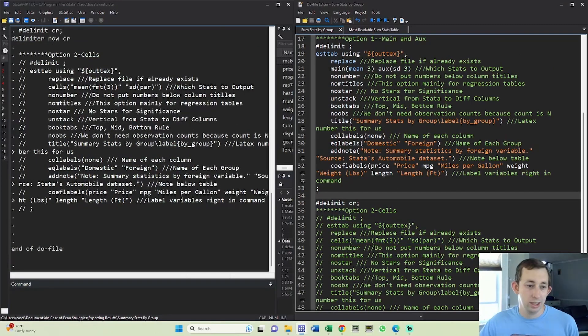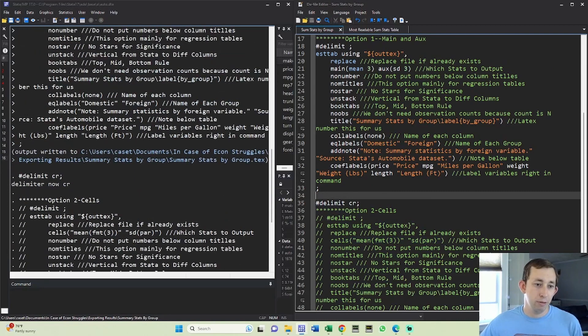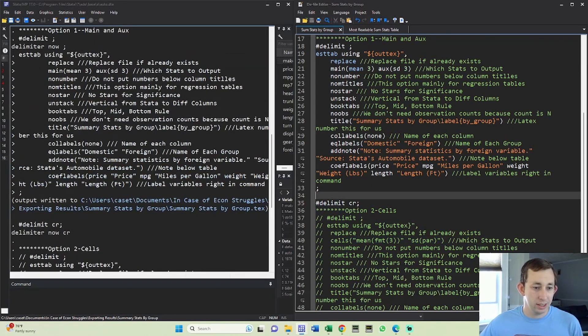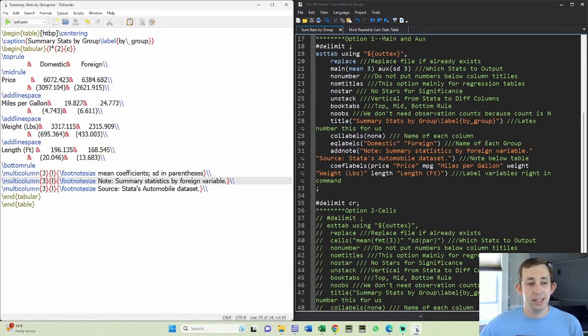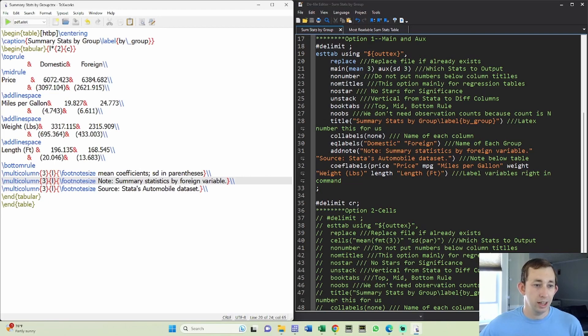And then if we go up we can see once again that we've output this file. You can see that we have this exact table that we just saw in the document and we're all ready to put this into Overleaf.